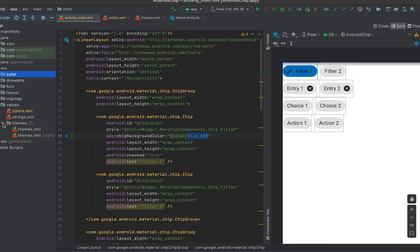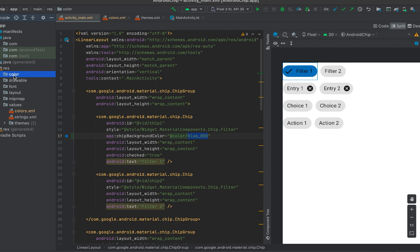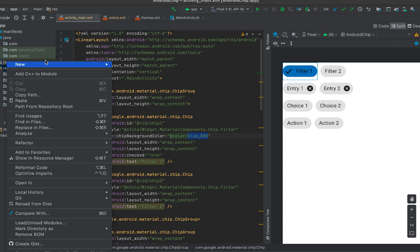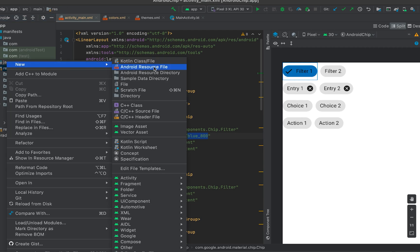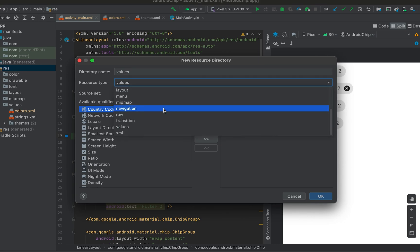If you want to use two different colors for two different states — one color for the checked state and another for the unchecked state — then you need to create a color state list file. Inside the resource folder, create a color folder. If you don't have one, right-click, select New Android Resource Directory, and choose color as the directory type.